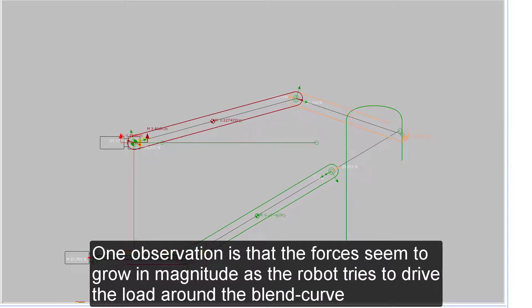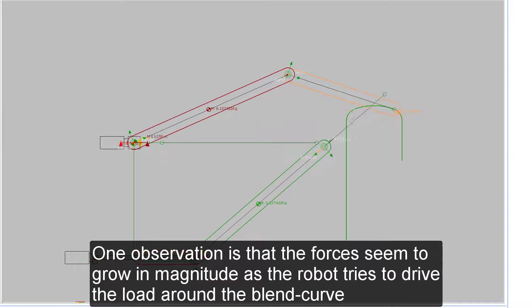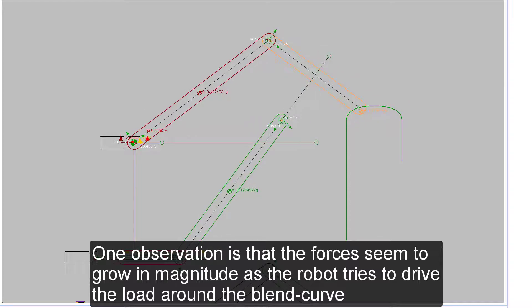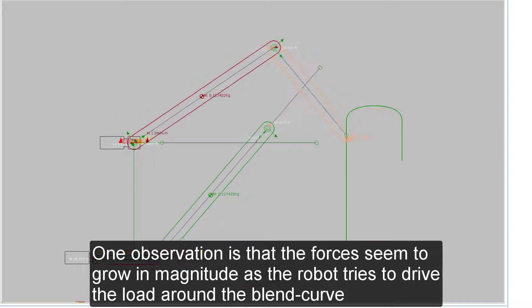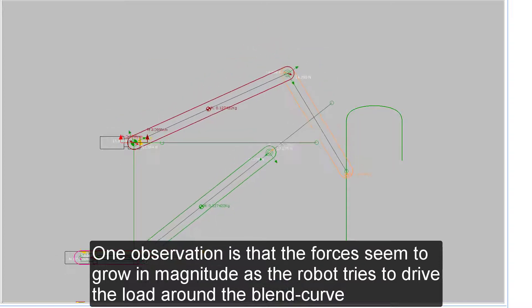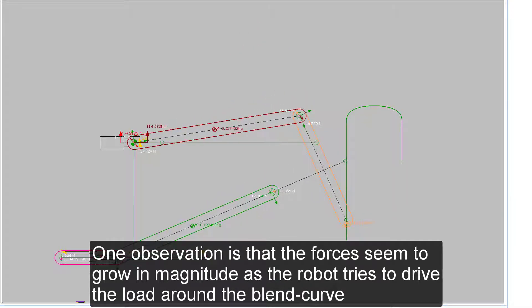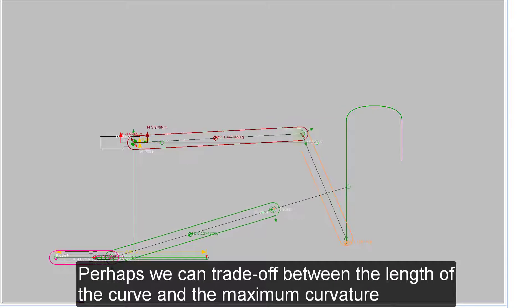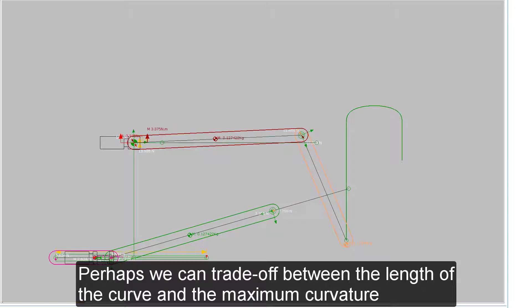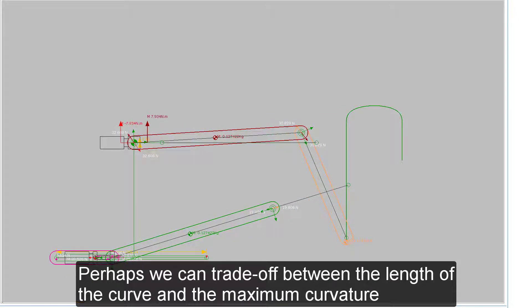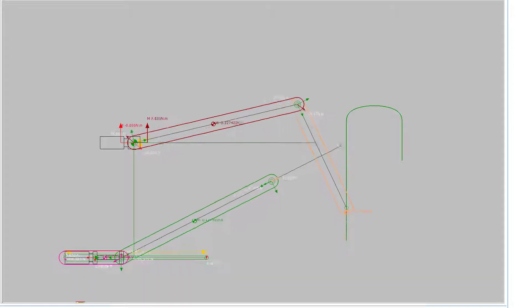One observation is that the forces seem to grow in magnitude as the robot tries to drive the load around the blend curve. Perhaps we can trade off between the length of the curve and the maximum curvature.